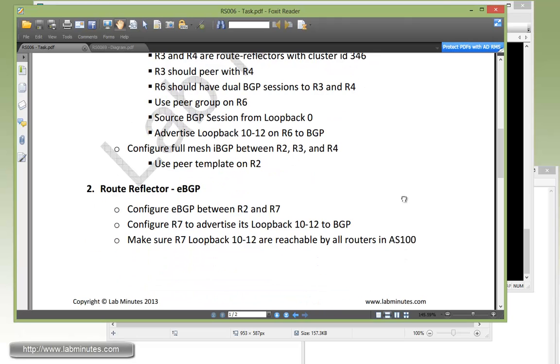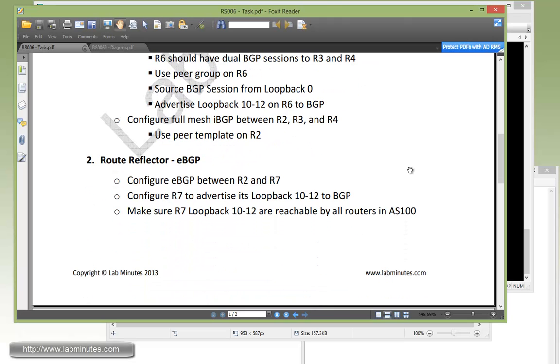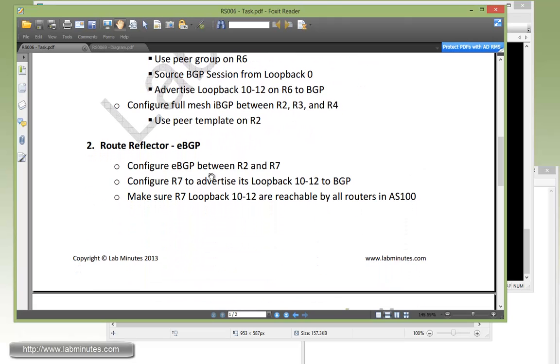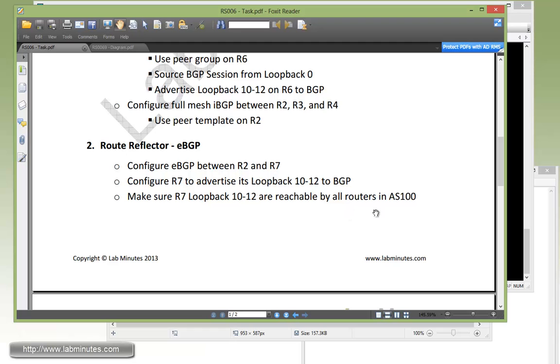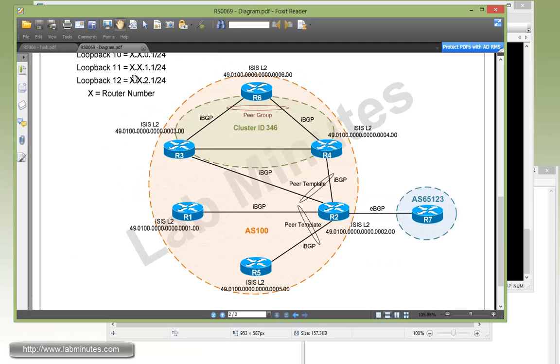Okay, moving down to task number two with the route reflector and EBGP. Here, we have to configure EBGP session between R2 and R7, and then we have to advertise R7 loopback 10 through 12 to BGP, and then make sure that R7 loopback 10 through 12 are reachable by all the routers in AS 100. So what we're going to do is complete this session right here between R2 and R7.